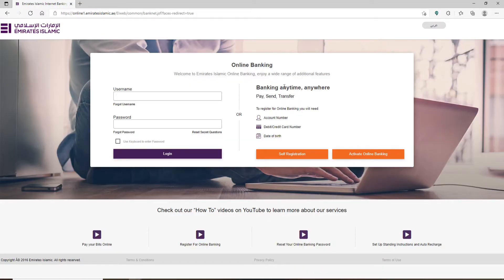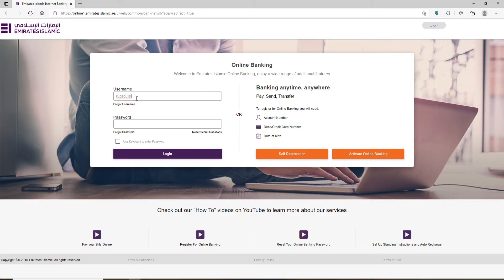On the next page, right after you end up in the login area, start by typing in your username. Make sure to type in your username correctly.